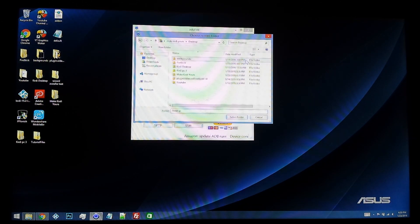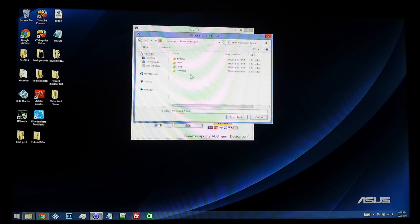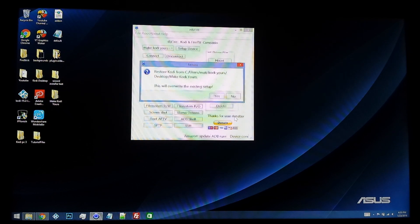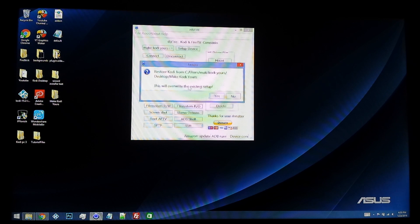Mine are on my desktop, and mine are in the Make Kodi Yours folder. Shows all those files. I'm going to hit select folder, and it says restore Kodi, Make Kodi Yours.